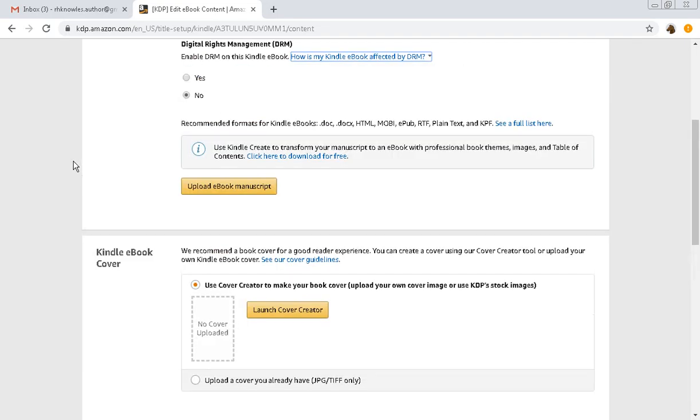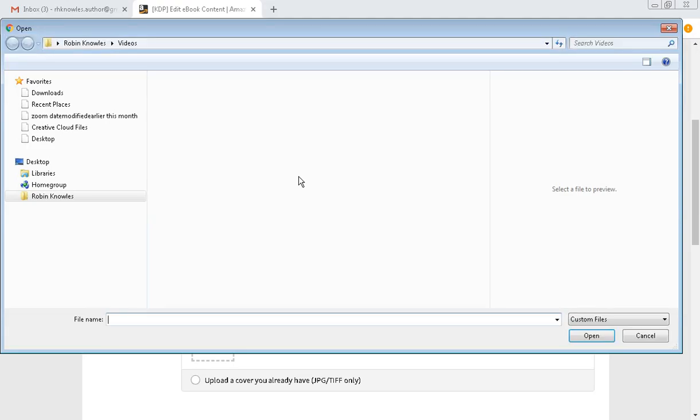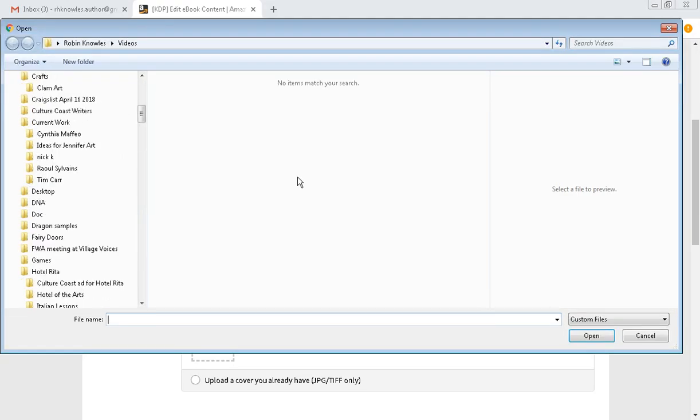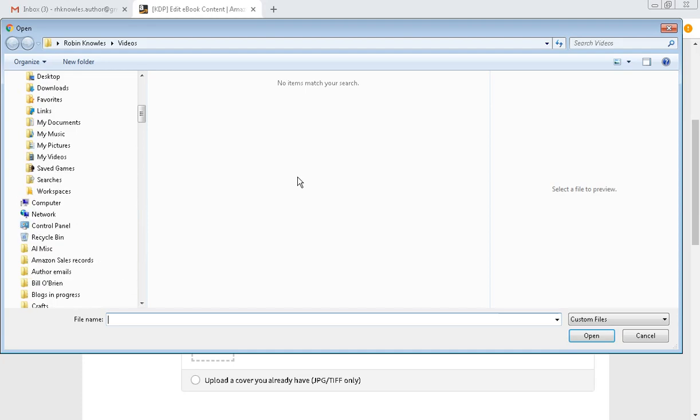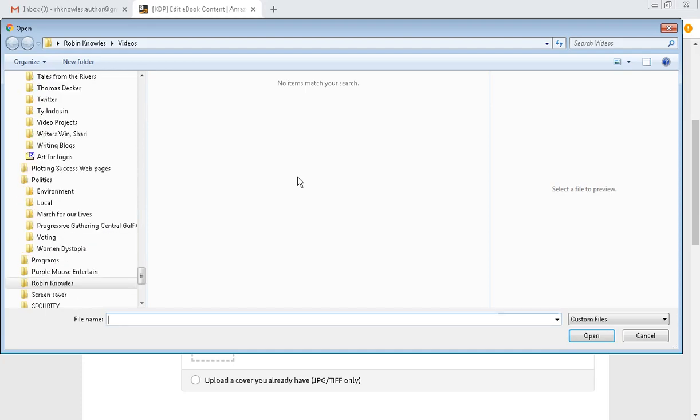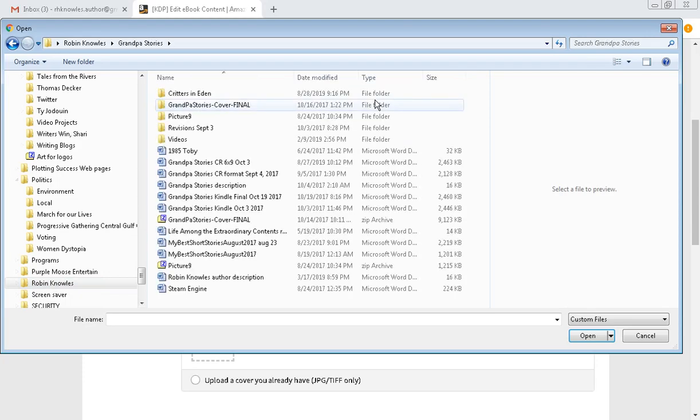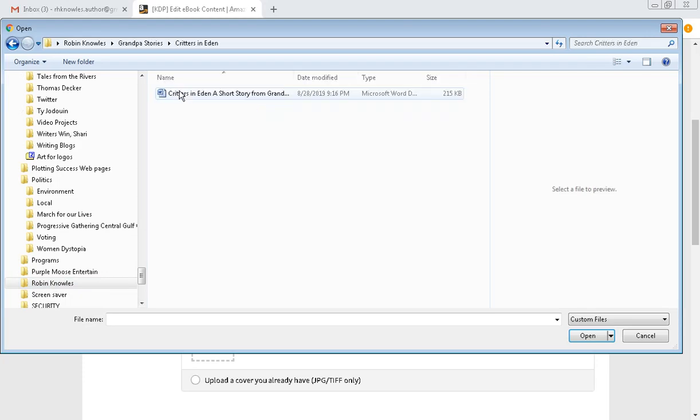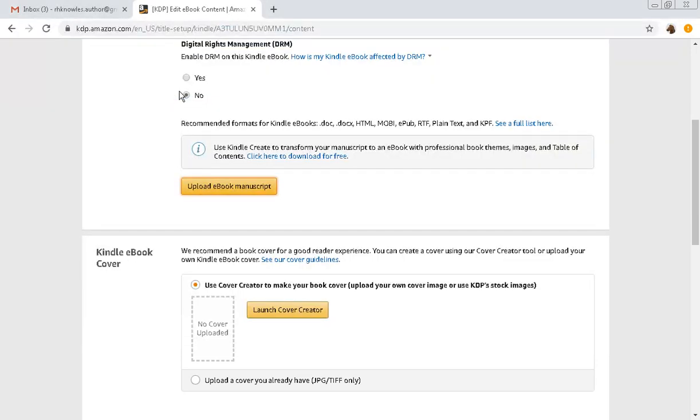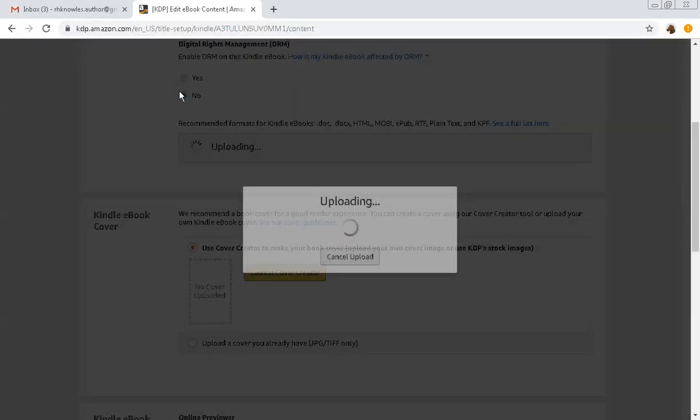The digital rights management, this is up to you. I don't generally use it. I've never found a reason to. Some people have. Now right here is where I upload the book manuscript, the story. So I'm going to just click on this. And it will get me to, there we go, and here's Robins. So Robin and we want ground stories and we want Critters in Eden.